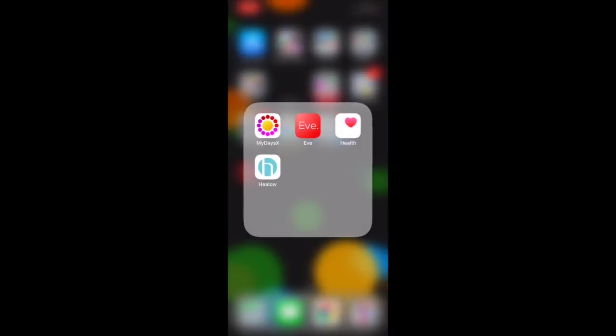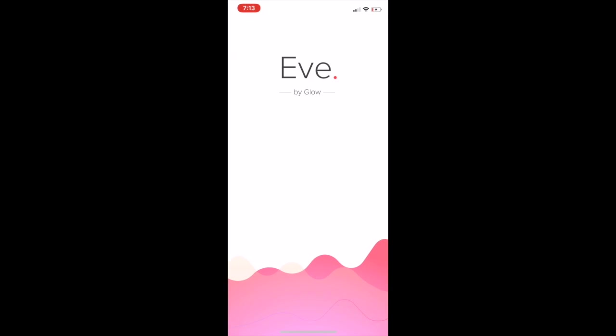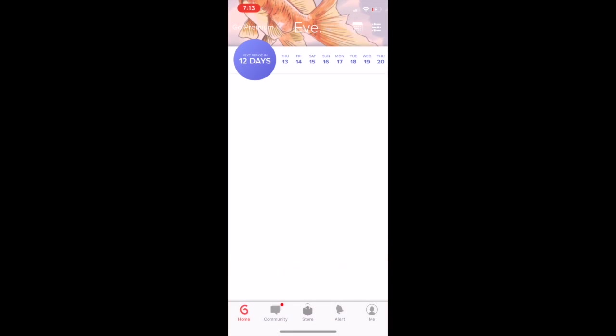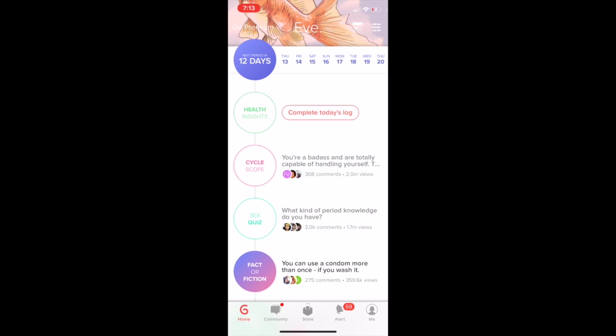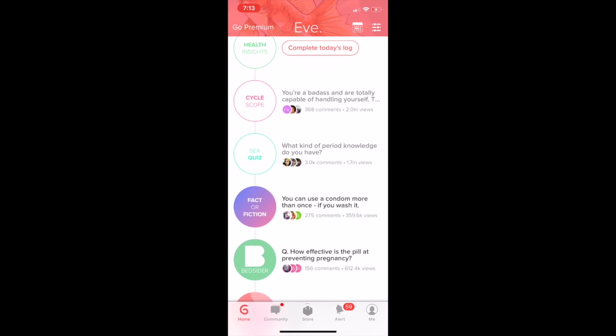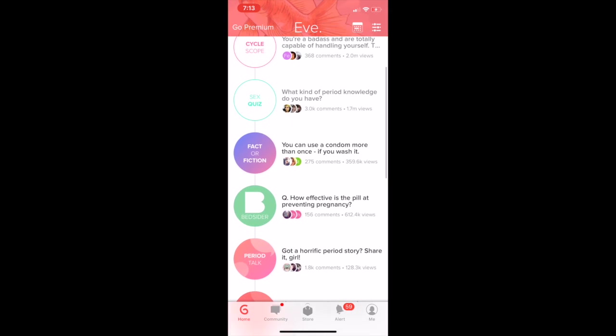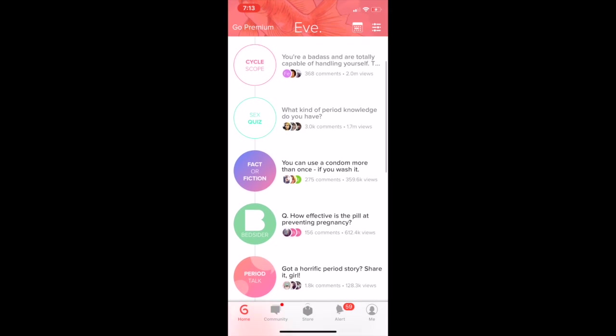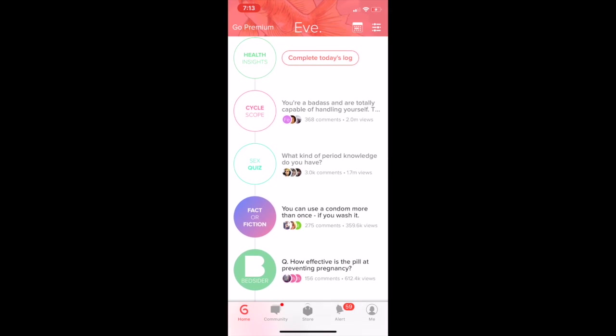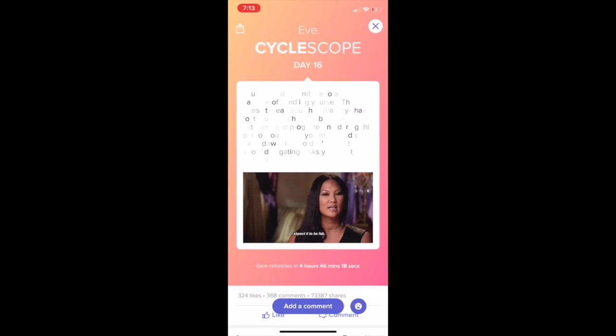The first one that I want to talk about is Eve, which is a period tracker. I really like Eve because it treats your period like it's something normal, which it is something normal.